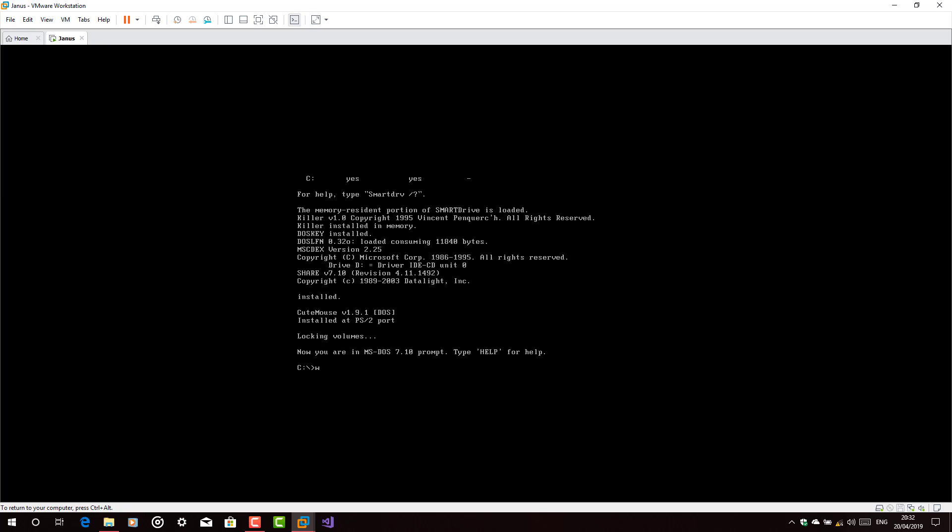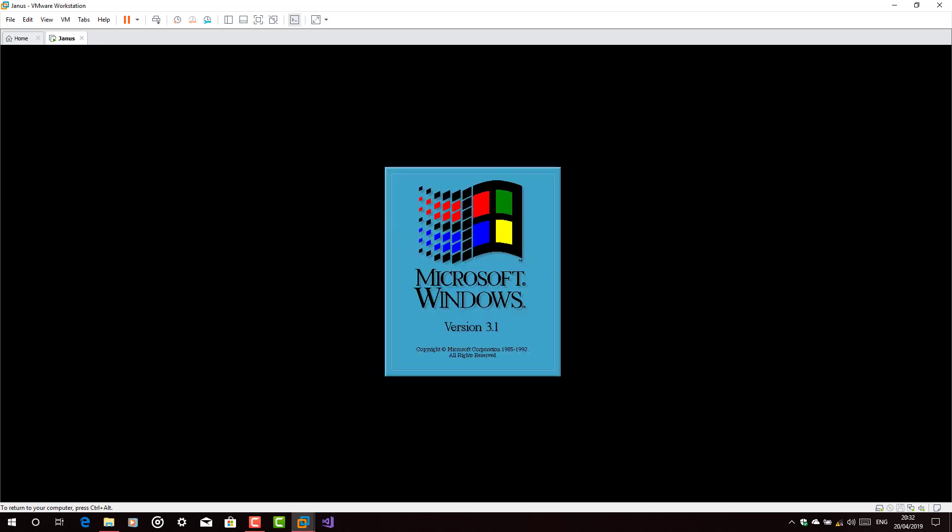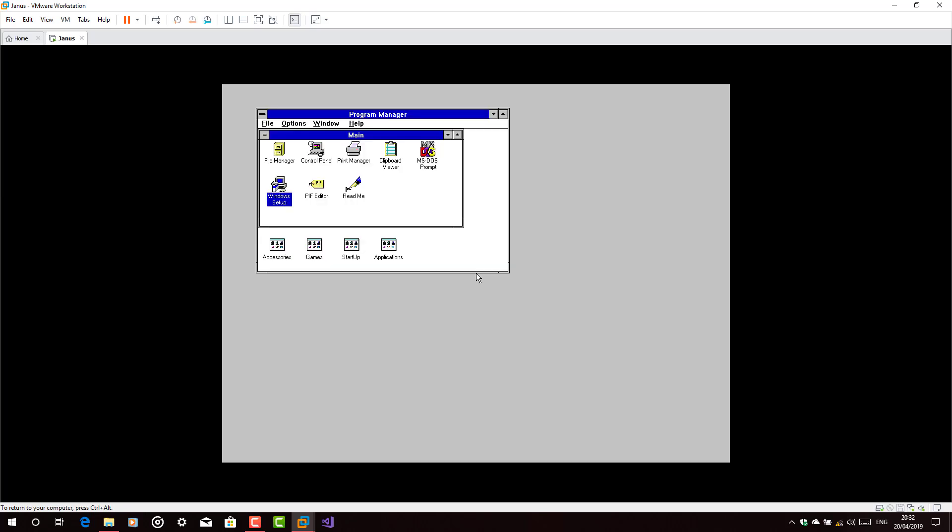There you go. Type win again. And there you go. You have enhanced the video graphics adapter driver.